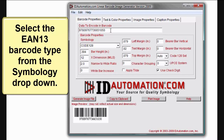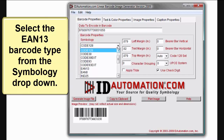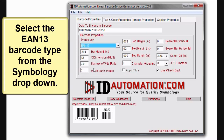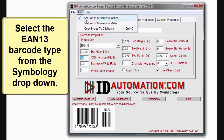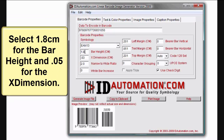Select the EAN13 barcode type from the Symbology drop-down. Then select 1.8 centimeters for the barcode height and .05 for the X dimension.